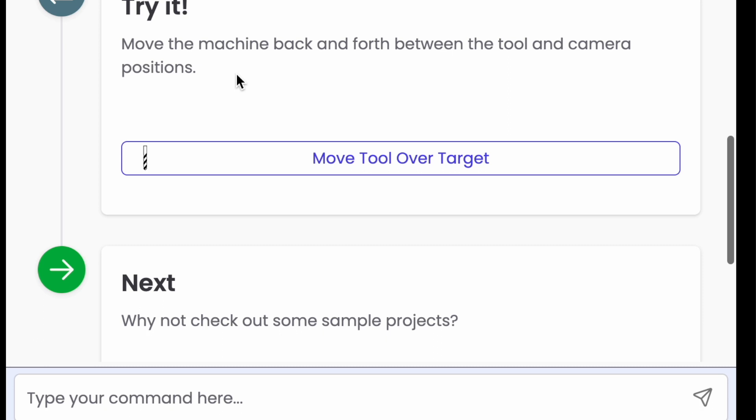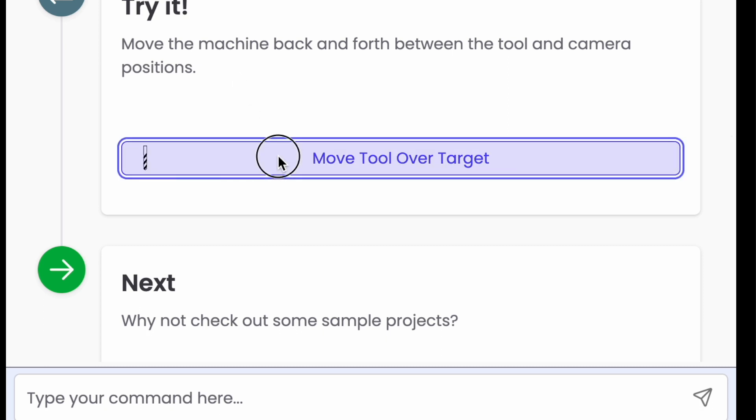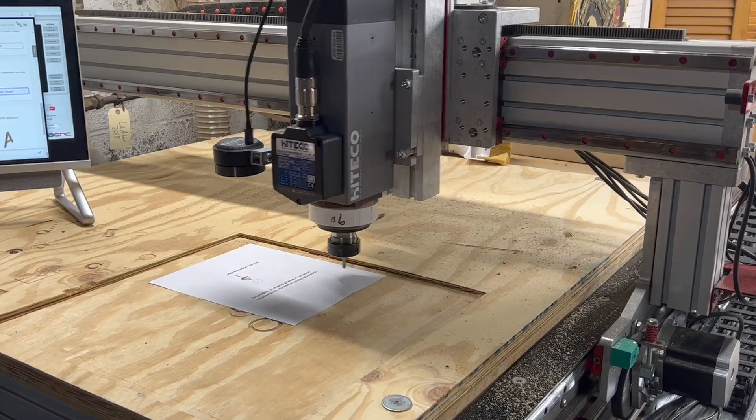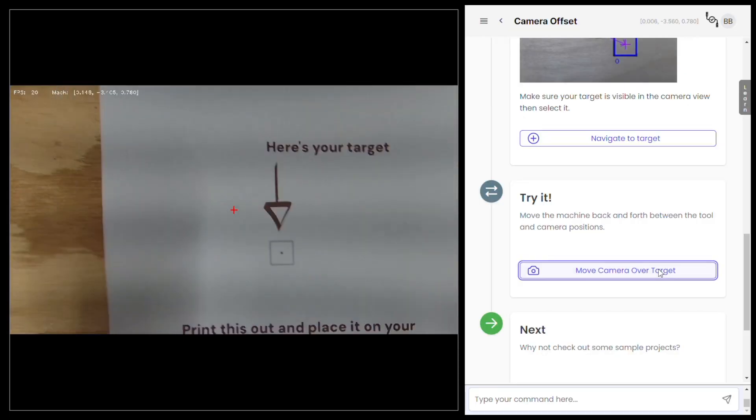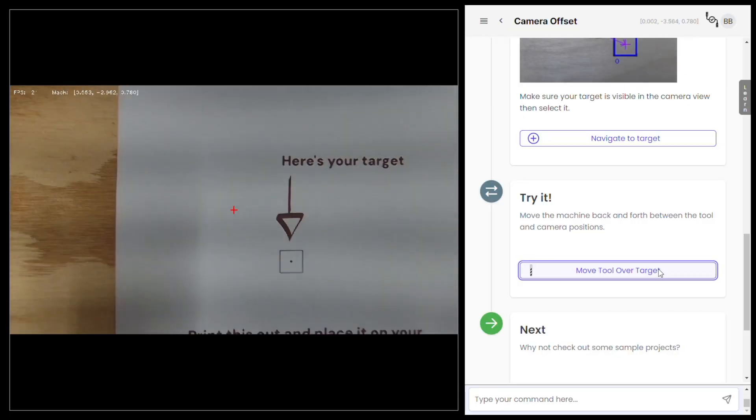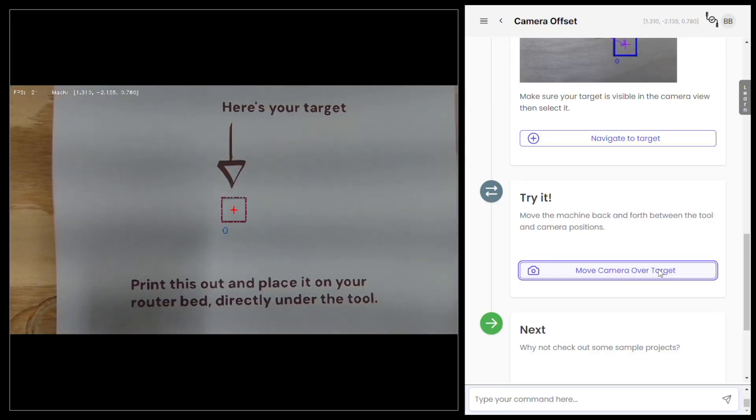And now we know the offset from the camera to the tool. So let's try it out. By clicking the button in the next step, paper tools can jog your machine back and forth, putting the tool over the target and the camera over the target. Okay, we're all set up.